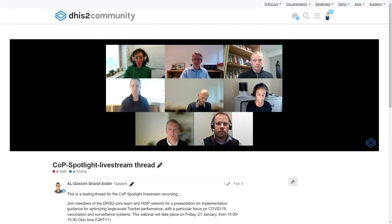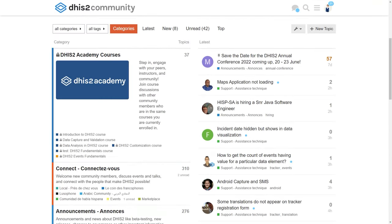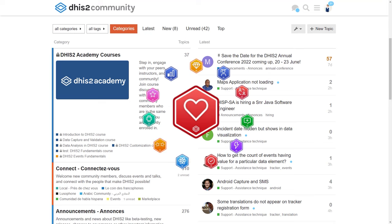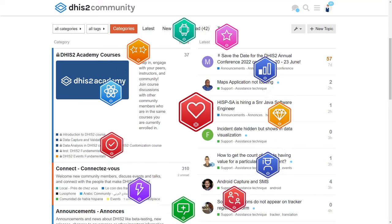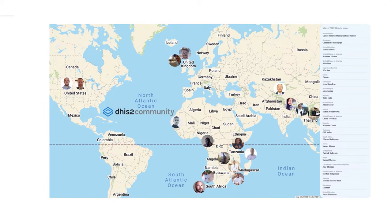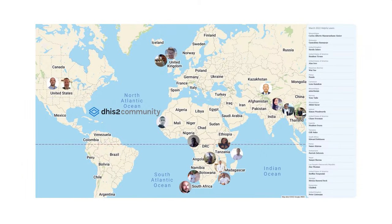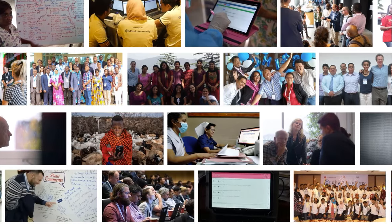You can also watch DHIS2 webinars directly on the COP, participate in community meetups, and more. You'll receive badges for being an active community member, and maybe even earn a spot in our monthly top 10 list.